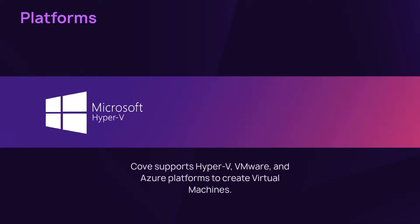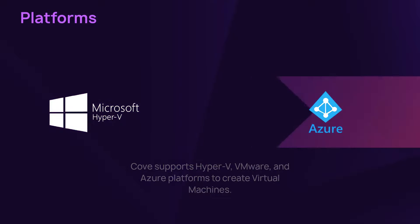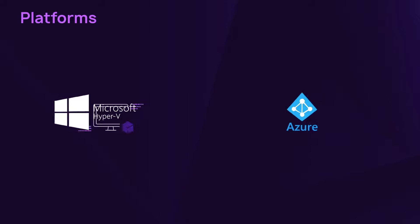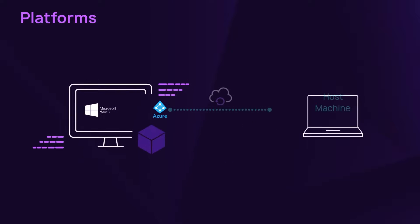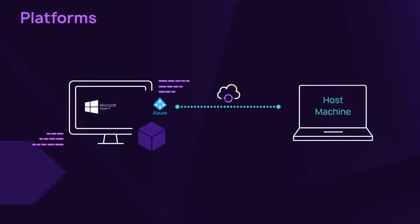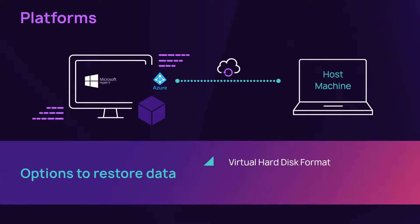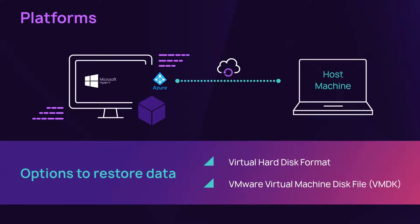Cove supports Hyper-V, VMware and Azure platforms. Create a virtual machine on a platform and configure access to a host machine. If the host machine is unavailable, there are options to restore data to a virtual hard disk format or create a VMware virtual machine disk file or VMDK to import later.